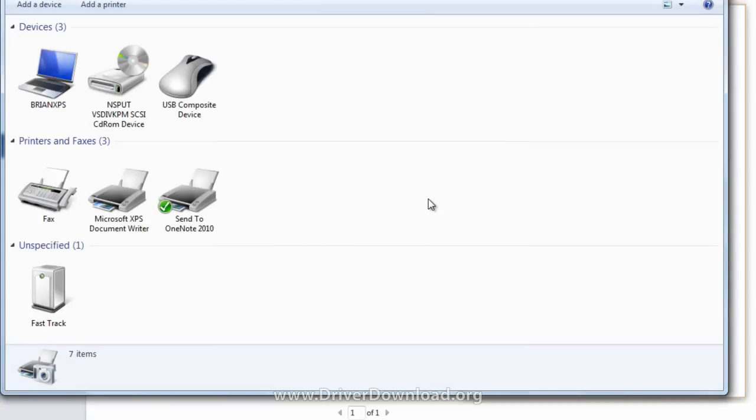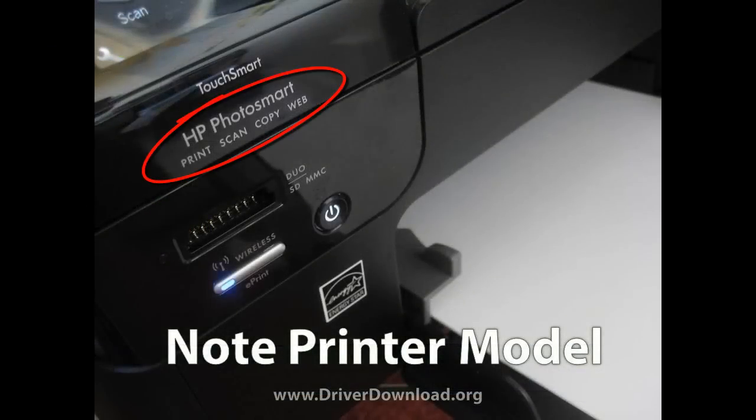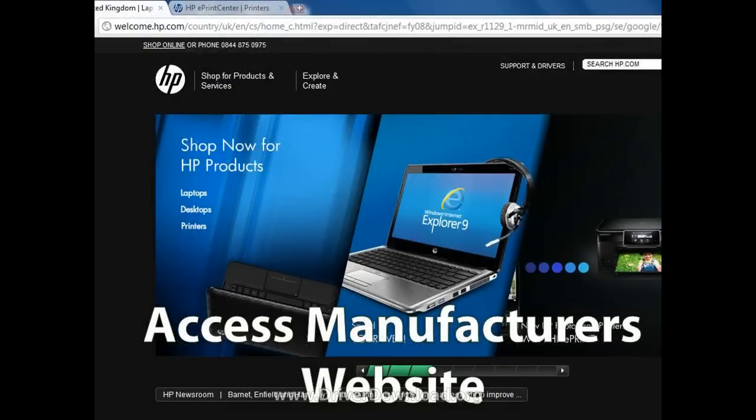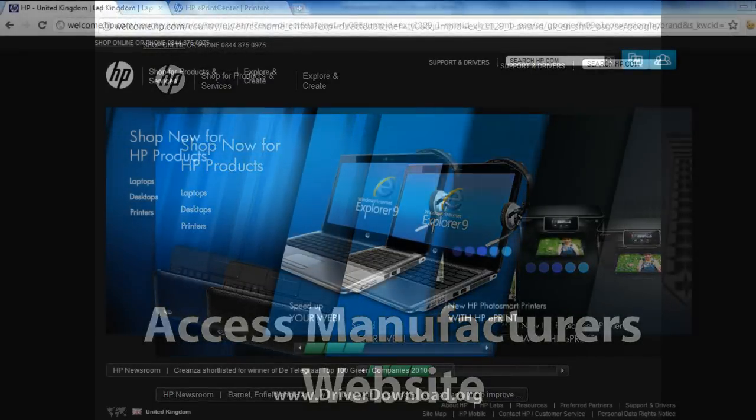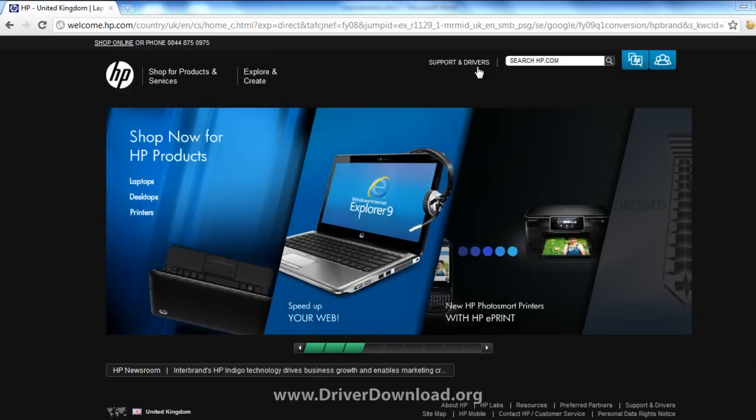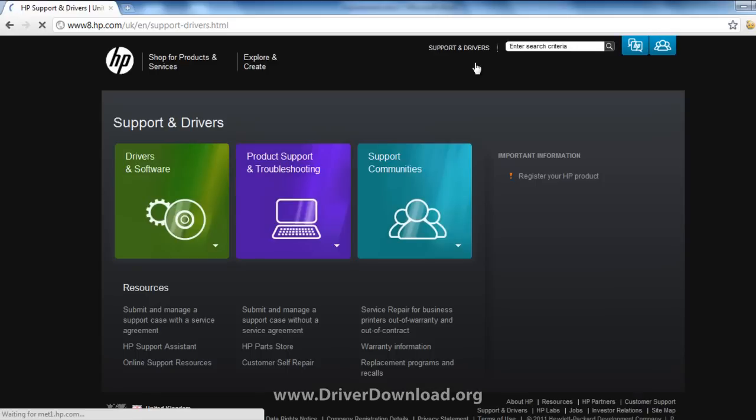So to solve your problem, the first thing you need to do is note your printer's model number. We're going to need this in a moment. Access your printer manufacturer's website, in our case that'll be HP, and look for a section of the website that deals with support and drivers, and then look for something that says drivers and software.